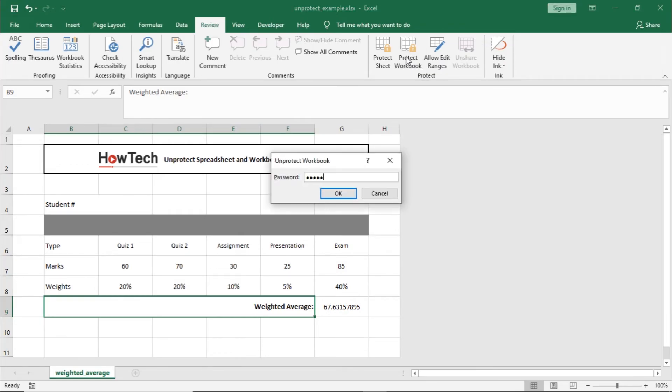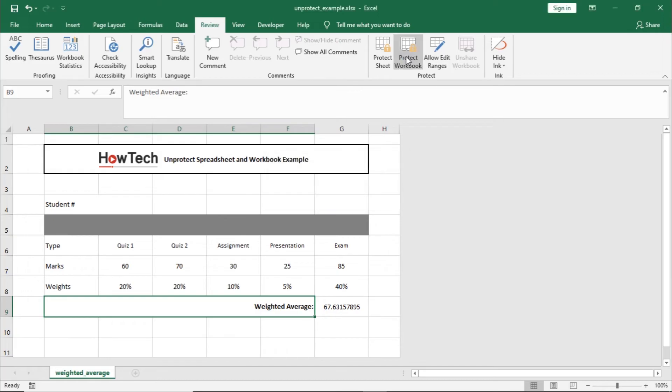If the workbook is password protected, you would be required to enter the password to unlock the workbook.